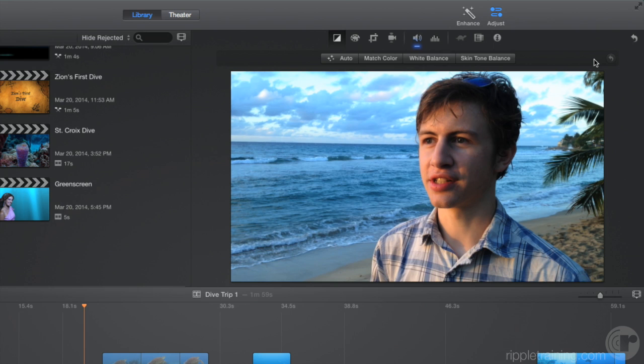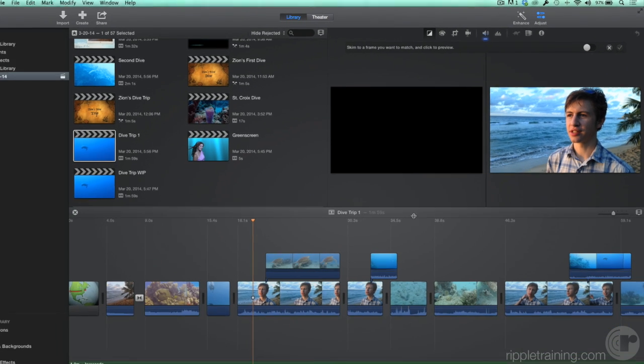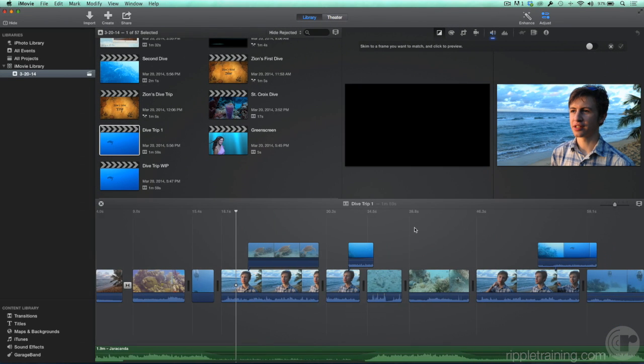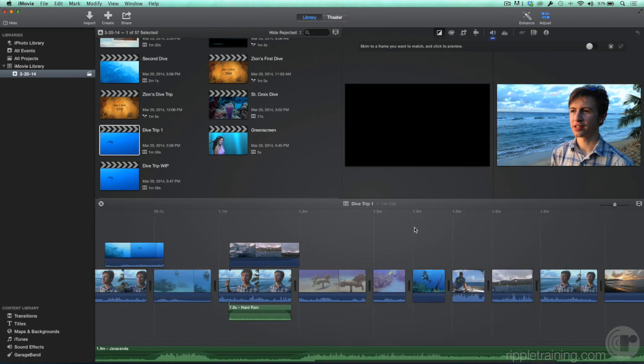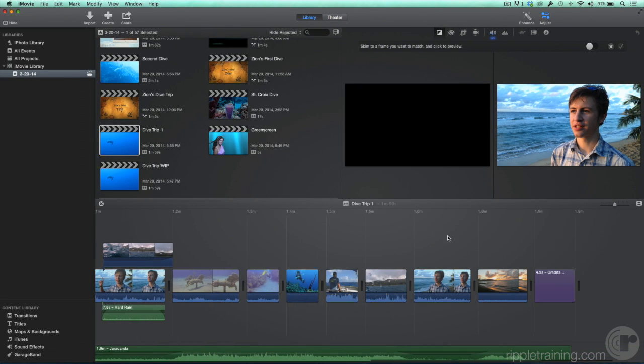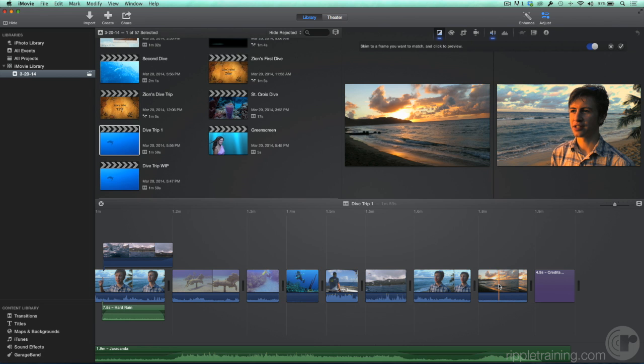You can even match one clip to another. Click Match Color. Then in the timeline, locate the sunset shot of the beach near the end of the project and click it. Now the shot of Zion looks like it was shot close to sunset.